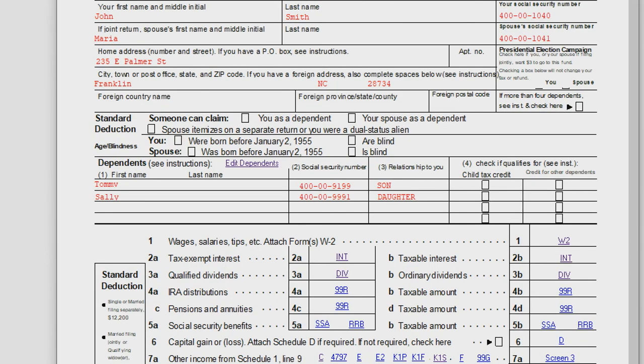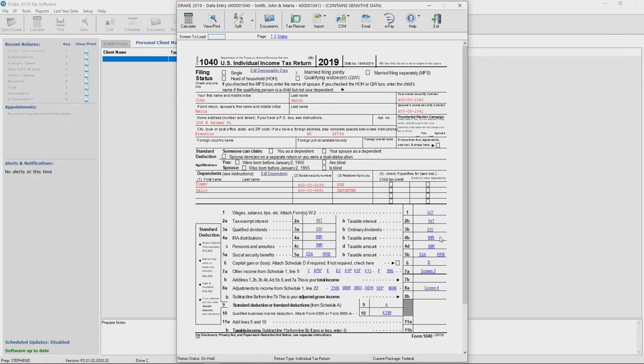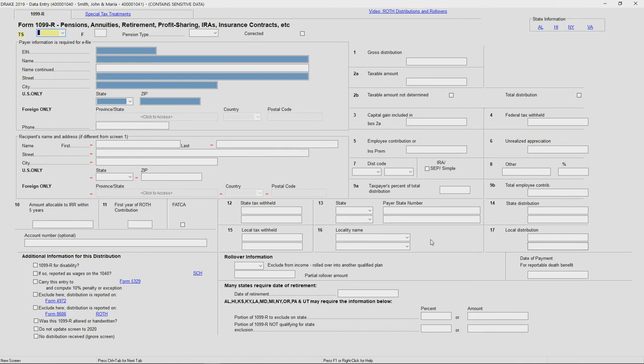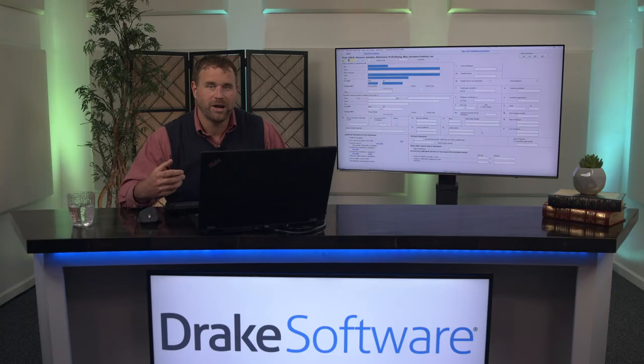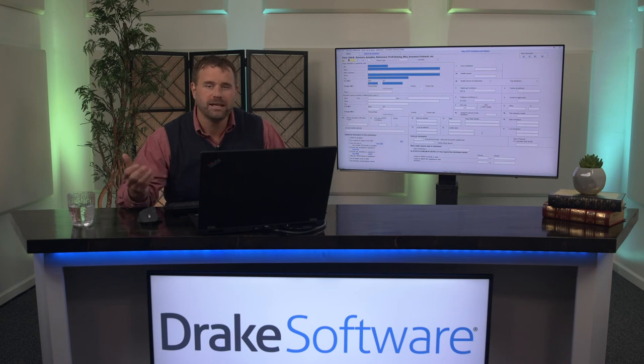This tool is simply a 1040 template offering a hyperlink on each line item that will take you to the corresponding input screen within Drake software. So you can click on any line item there, and either method you choose, Drake is equipped to help you increase productivity and ultimately get tax returns out the door more efficiently.